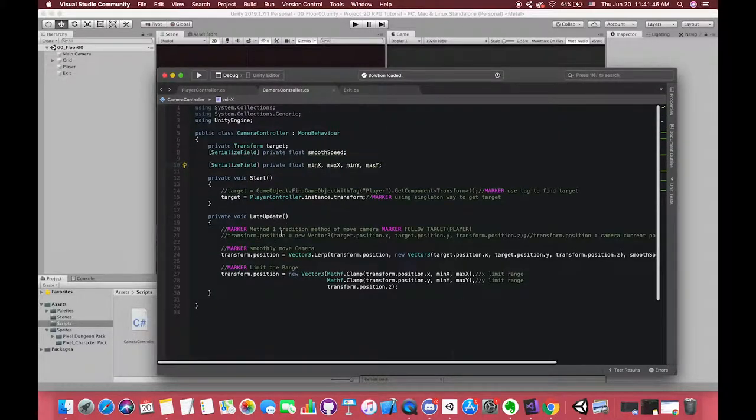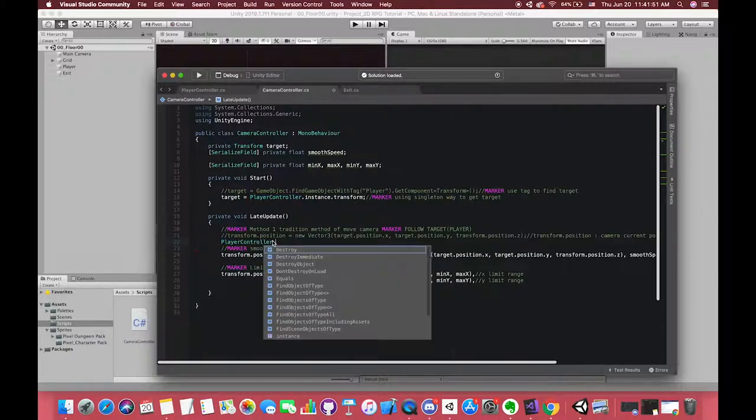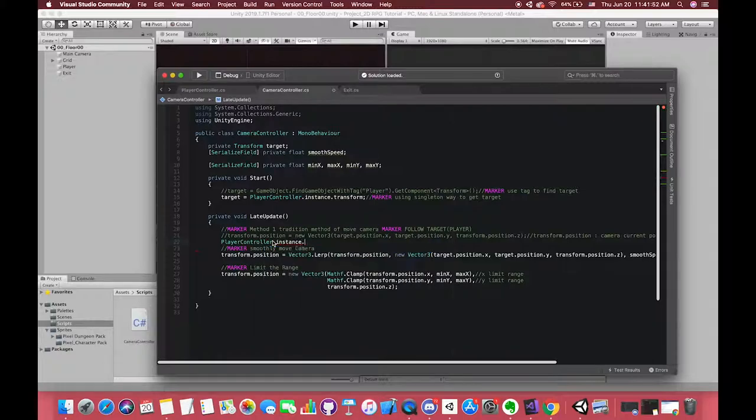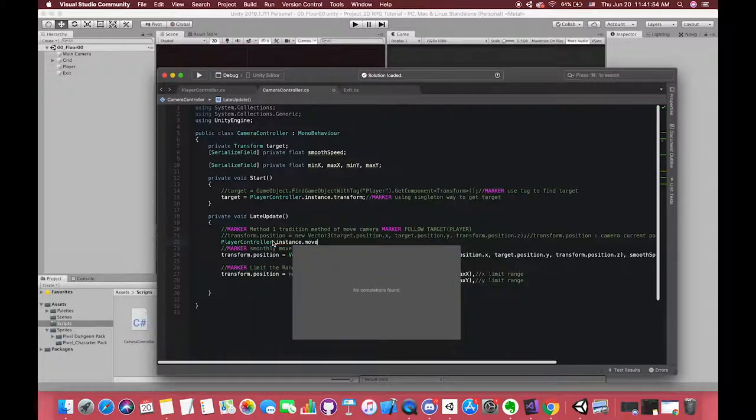Now we can try to change the variable from public to private. Our instance cannot get access to it. If we change the field to public, it can work.